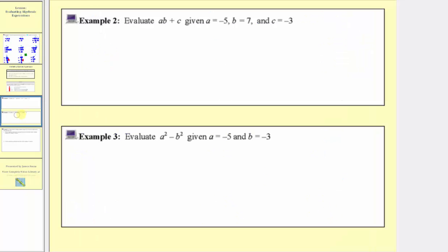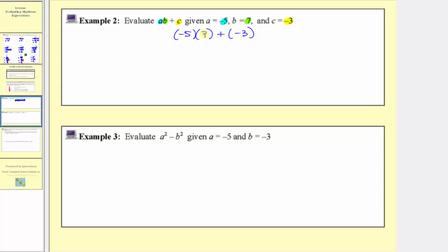Now let's look at example two. We want to evaluate ab plus c, given a equals negative five, b equals seven, and c equals negative three. We substitute negative five for a, seven for b, and negative three for c. Remember, ab means a times b. So performing substitution, we have negative five times seven plus negative three. We multiply first: negative five times seven equals negative thirty-five. So we have negative thirty-five plus negative three, which equals negative thirty-eight. The given expression equals negative thirty-eight given those variable values.